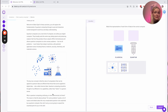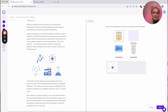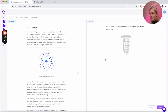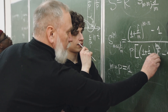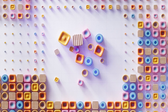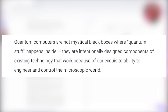So we match the representation of each form of data to the correct computer — binary going to the classical, and the quantum computer using quantum properties. This section is called 'What is Quantum?' and it talks about where the quantum in quantum computing comes from — quantum physics, a new set of rules that small physical systems obey, which we exploit. I love this part: quantum computers are not mystical black boxes where quantum stuff happens inside. They're intentionally designed components of existing technology that work because of our exquisite ability to engineer and control the microscopic world.